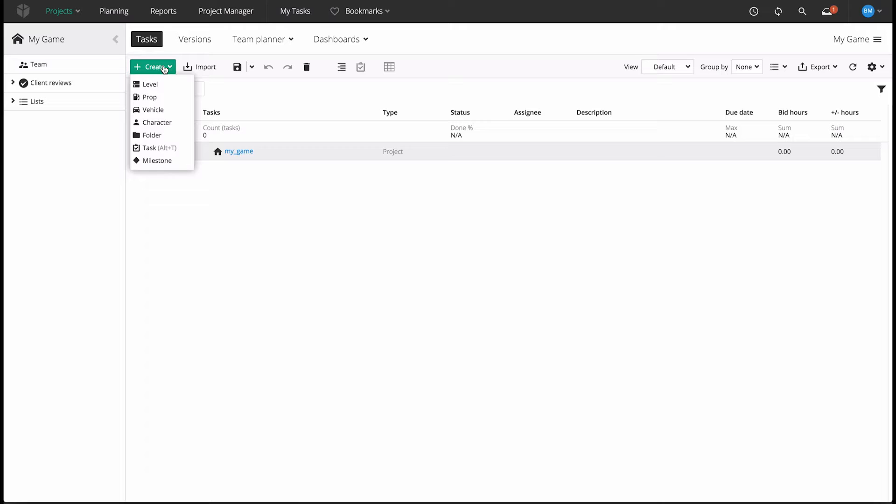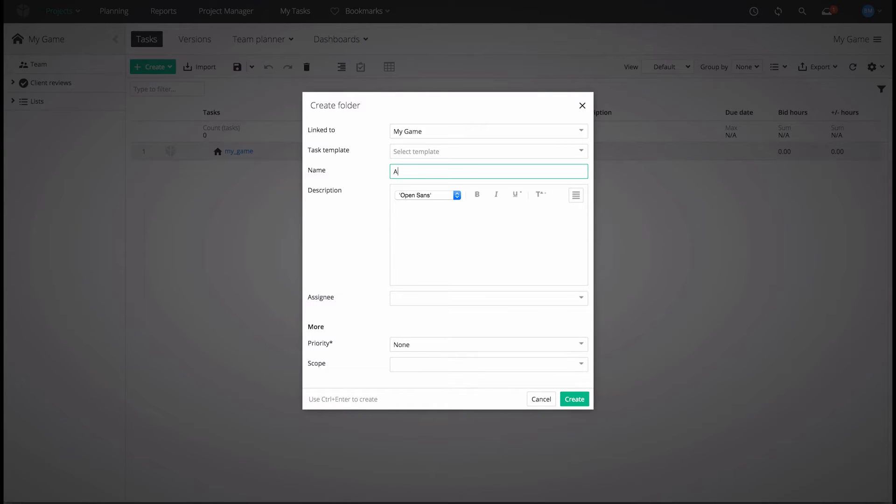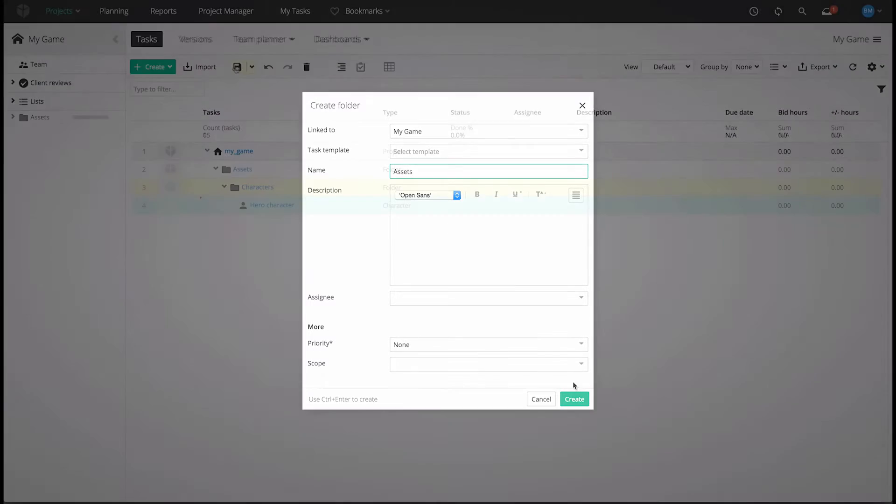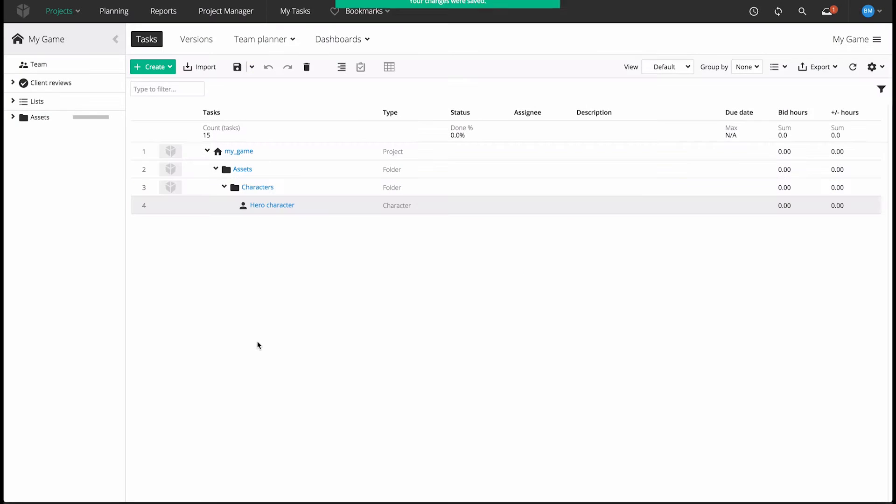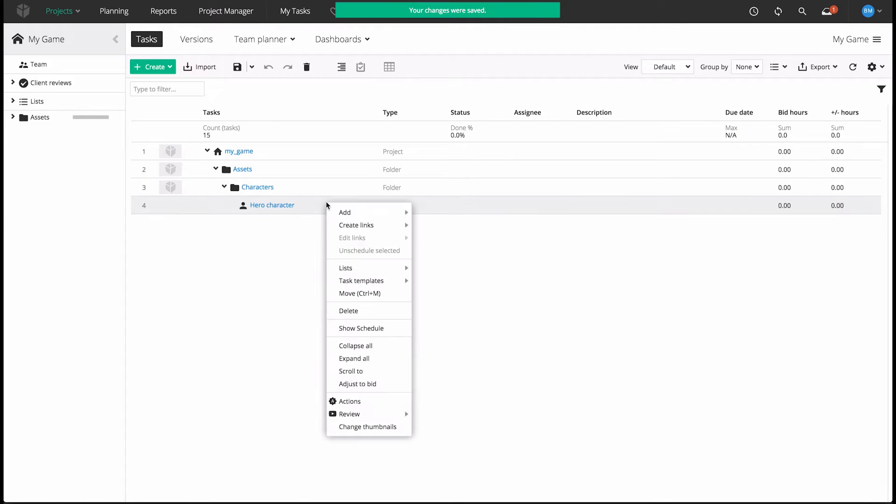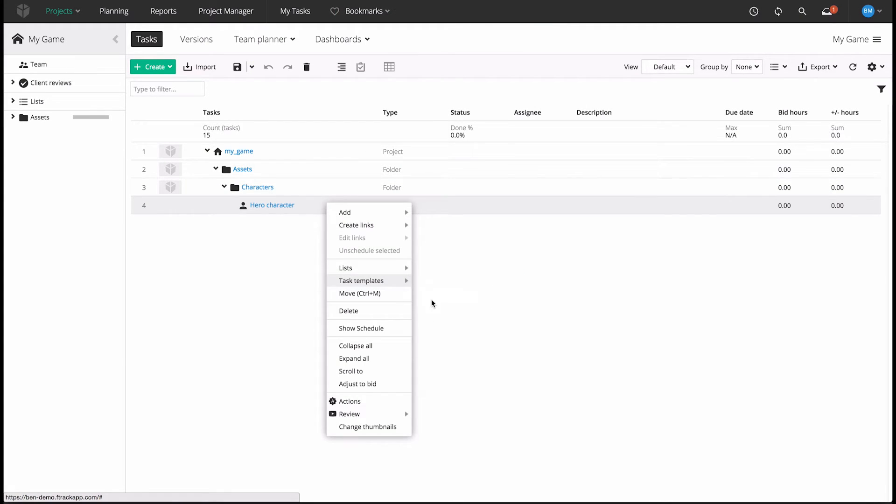You can drill down deep into F-Track's workflows, customizing them to your heart's content, and you get complete flexibility when it comes to defining your project hierarchy.